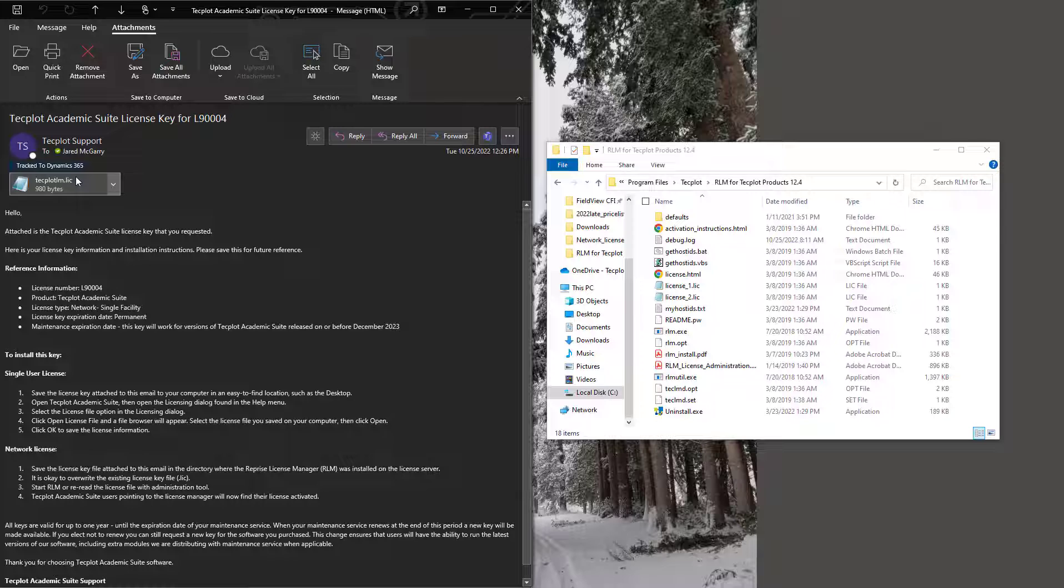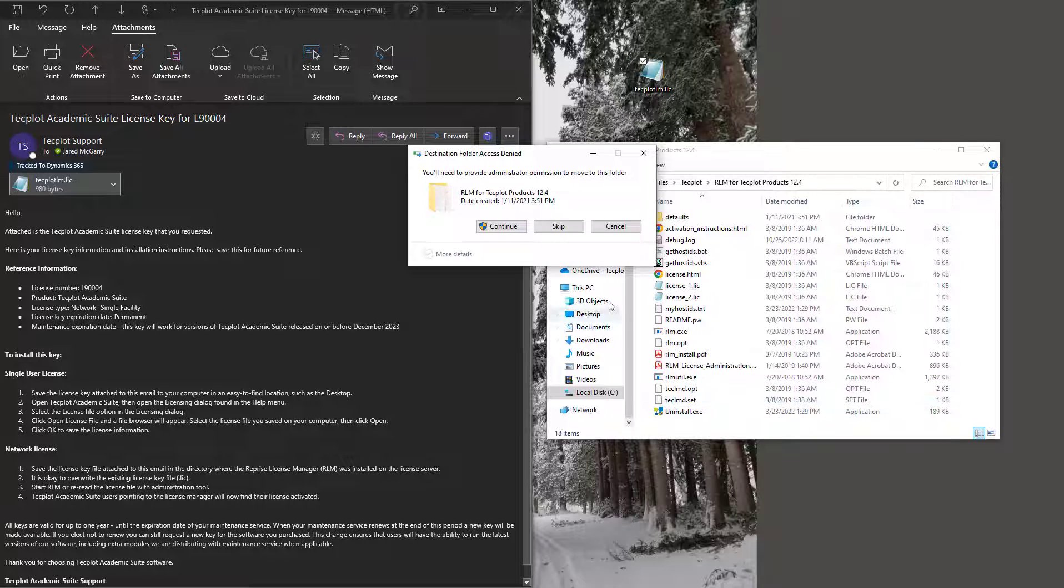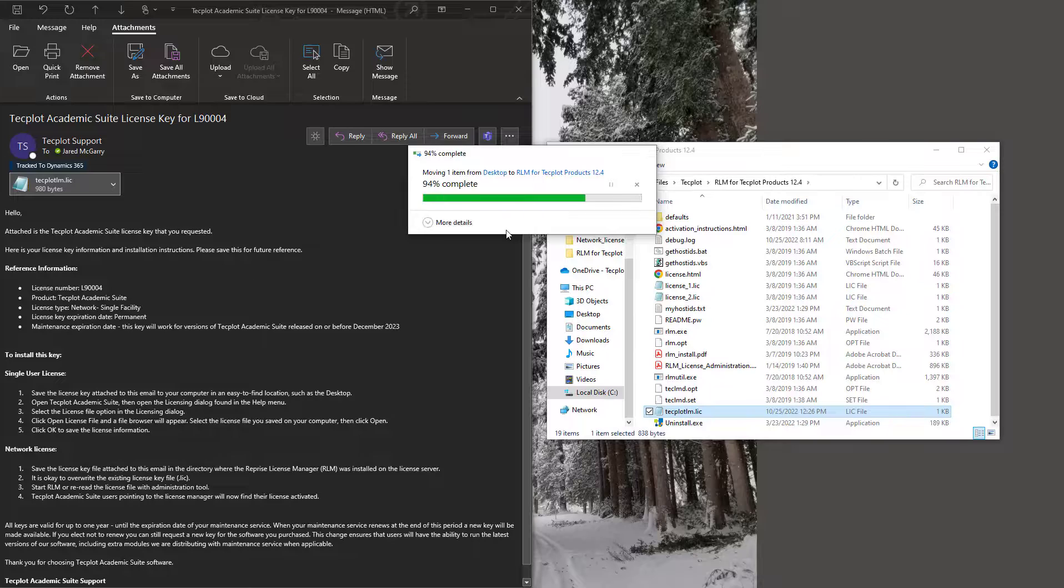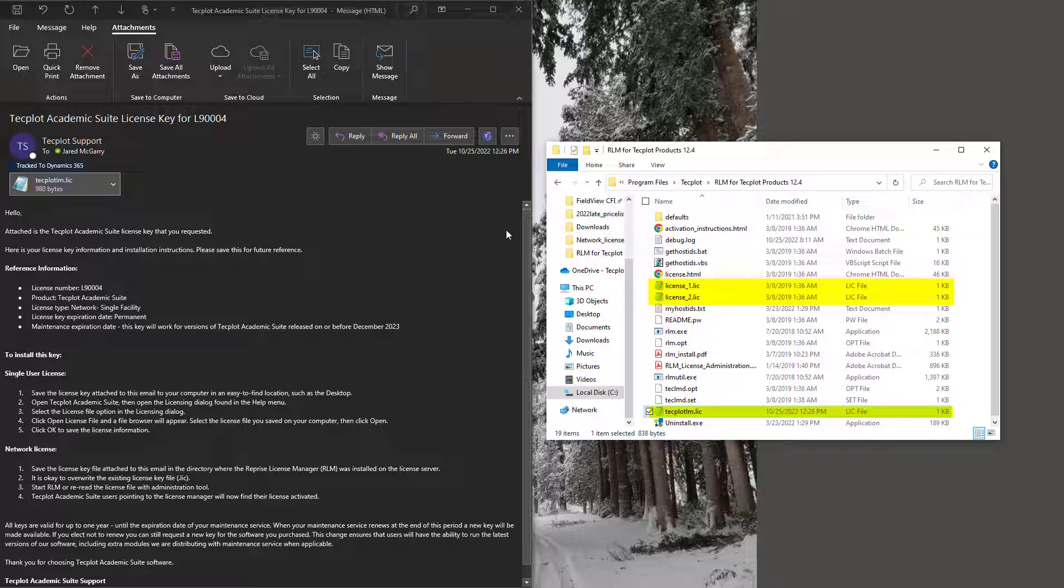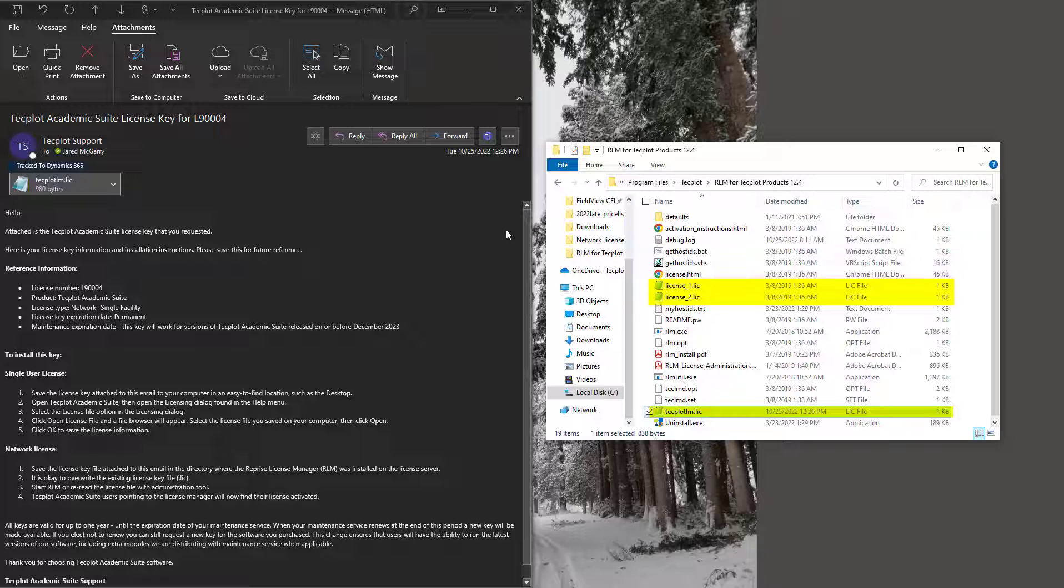Once you have a license key, add the license key file to the RLM installation directory, and make sure it is the same location as the techlmd.set file. You can install as many license key files as you'd like, and there is no naming convention needed. RLM will read any files with the .lic extension as a license.